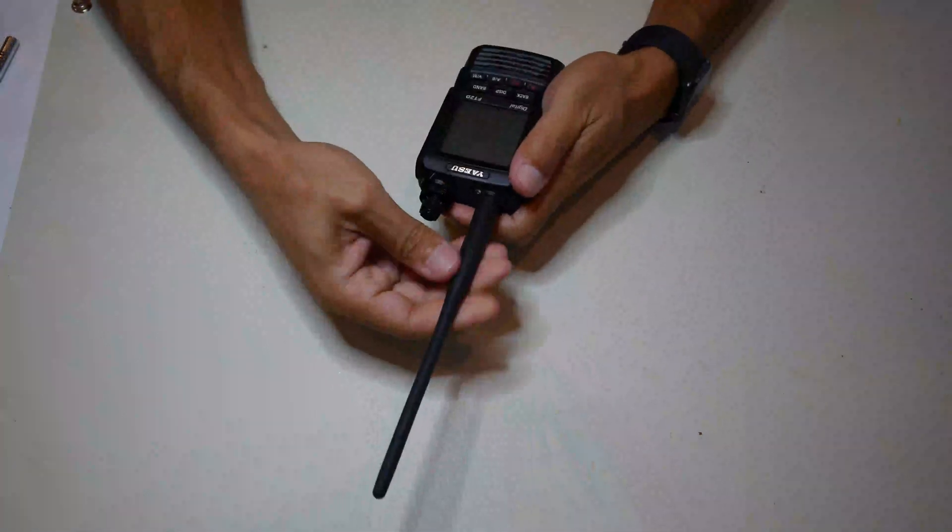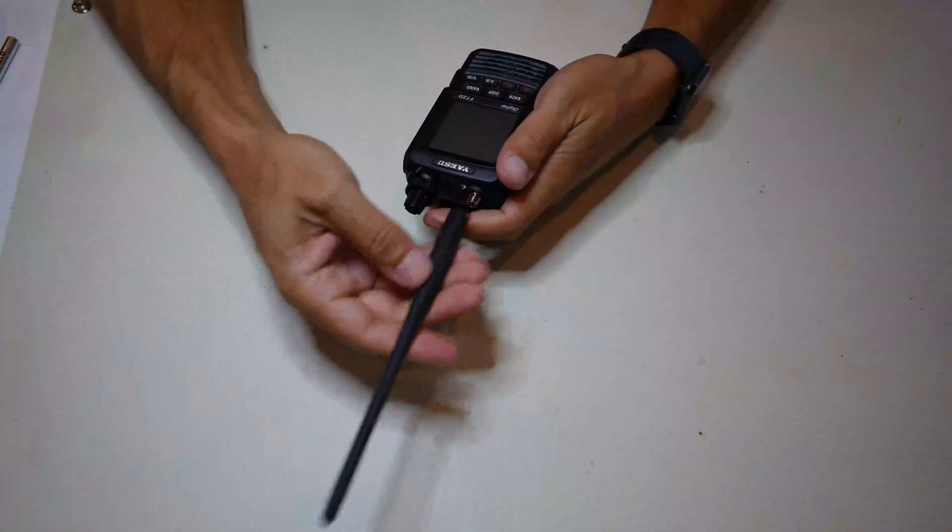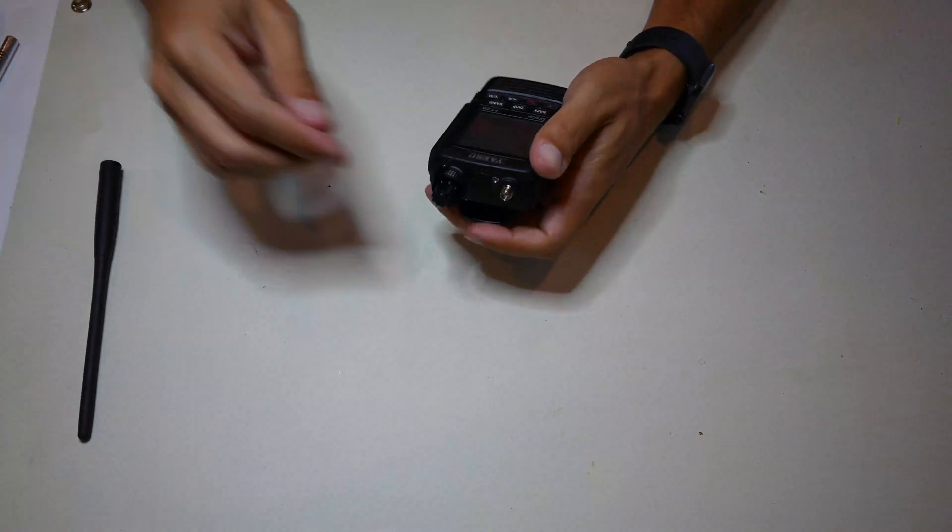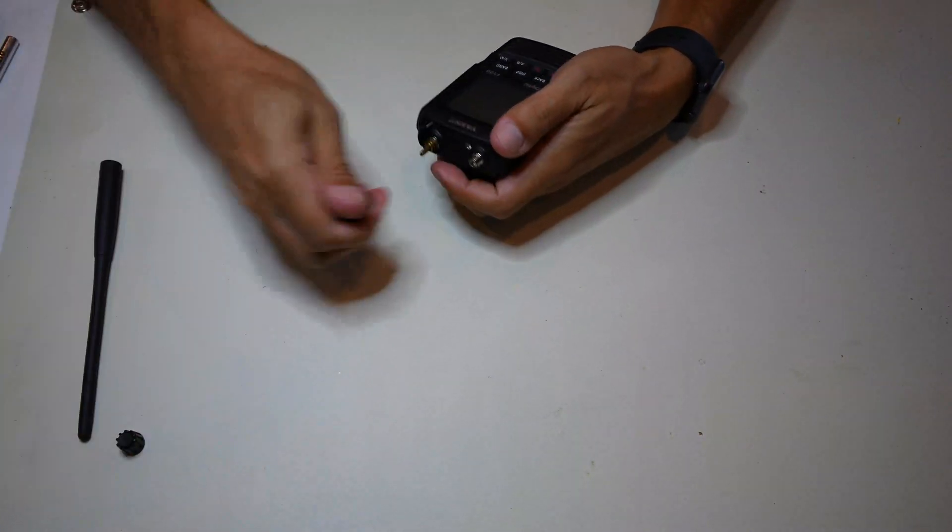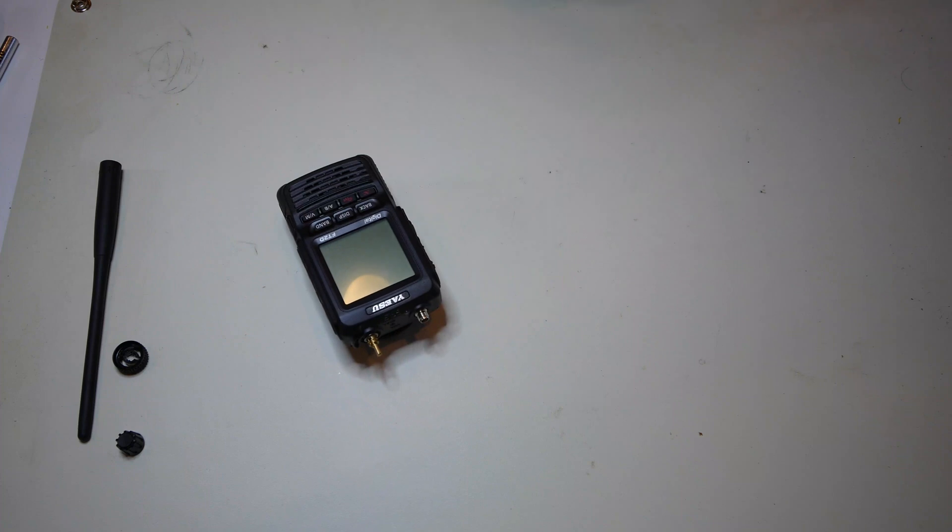This is a full teardown of the Yaesu FT2DR. I've sped up some of the sections that are little things like taking screws off to make it easier to roll through it all.